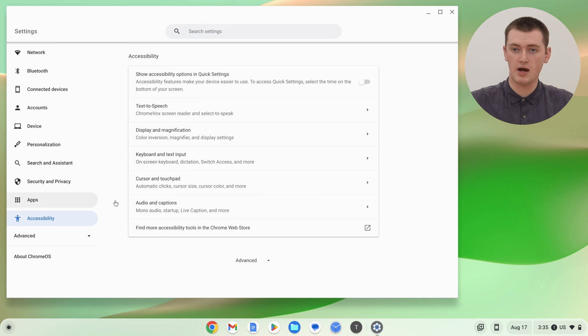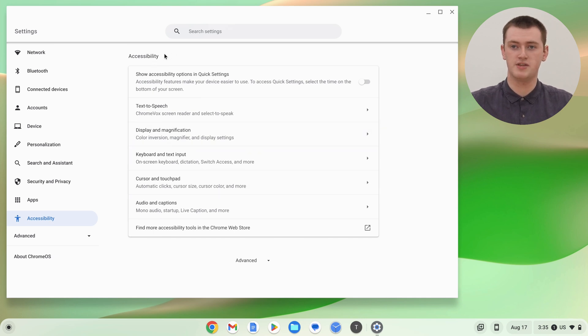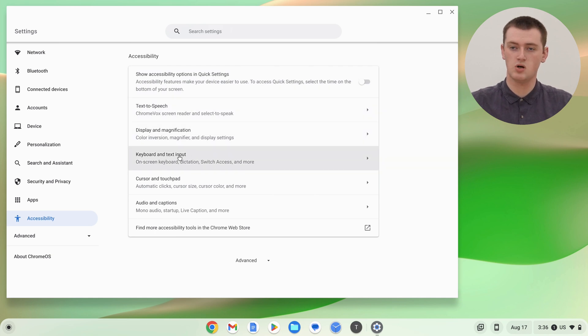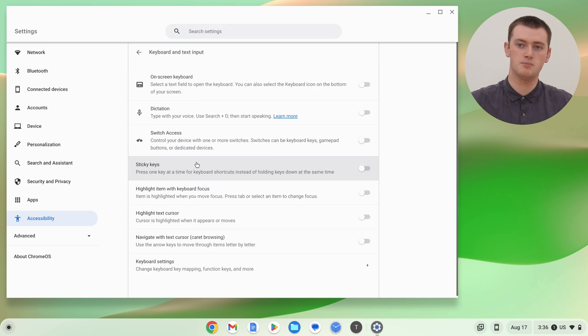Now in the Accessibility section of the Settings, you'll need to find the option that says Keyboard and Text Input. So we'll click on this option here, Keyboard and Text Input.